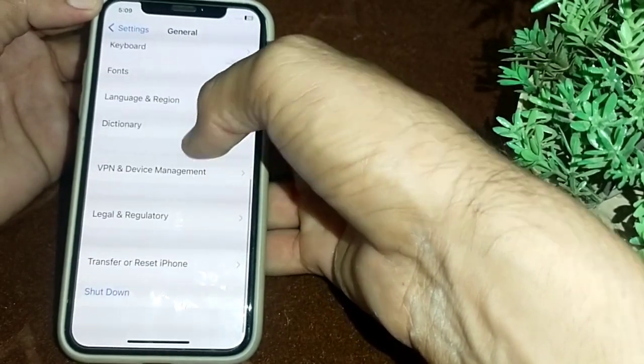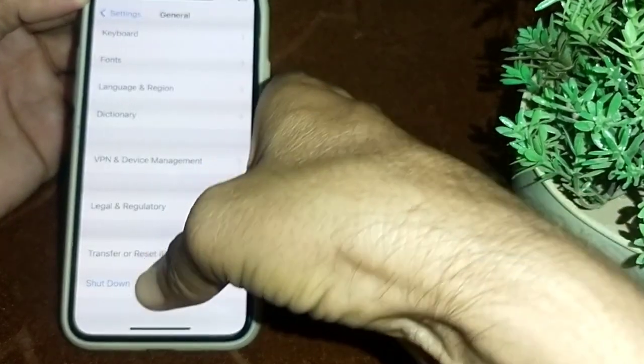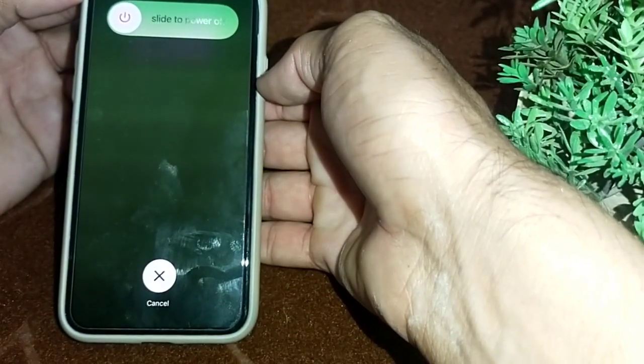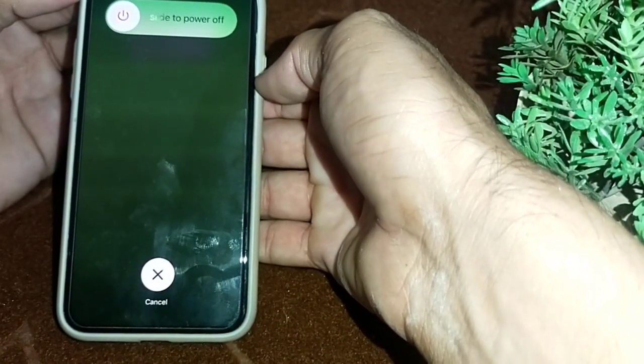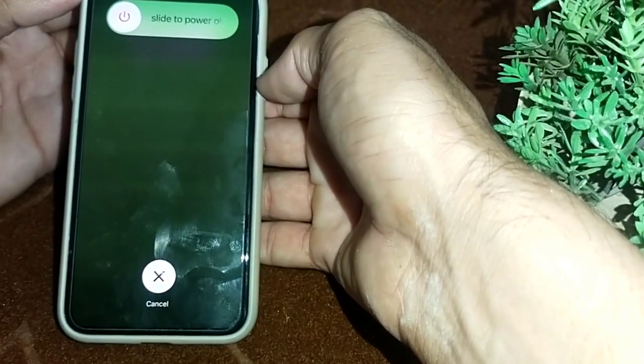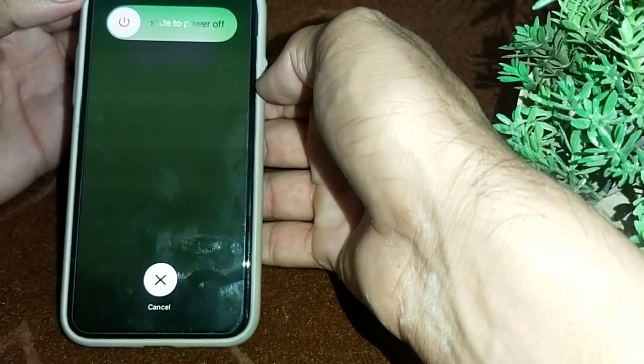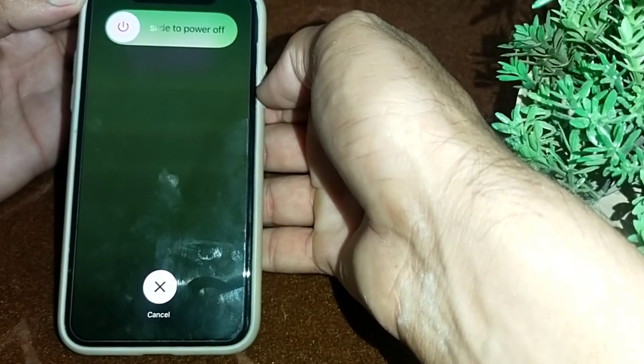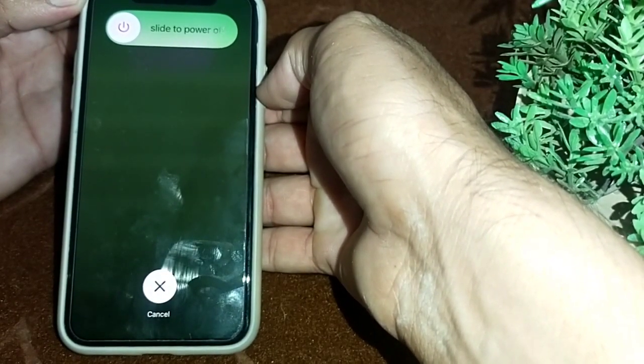If you are still having this problem, close this, then go to General, scroll down, and shut down your device from here. Turn it back on after one minute. After all these steps, hopefully you will be able to set Face ID on your iPhone device.